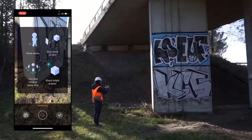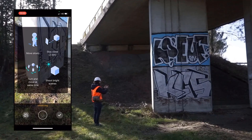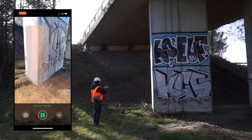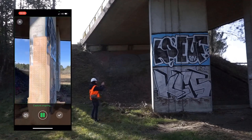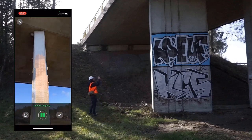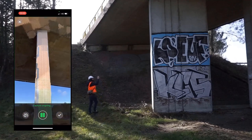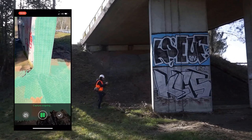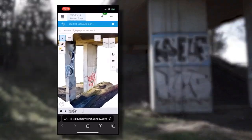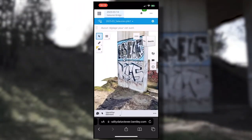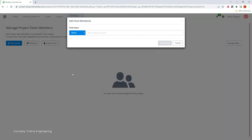For on-site processing and local captures, iTwin Capture Mobile is a solution of choice. Advanced usage of augmented reality empowers non-expert users to capture consistent data. You can then perform the same alignment and reconstruction jobs in the cloud.